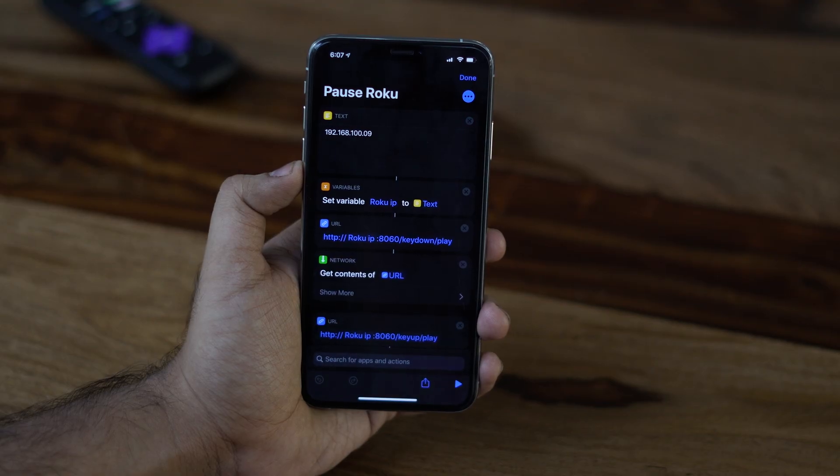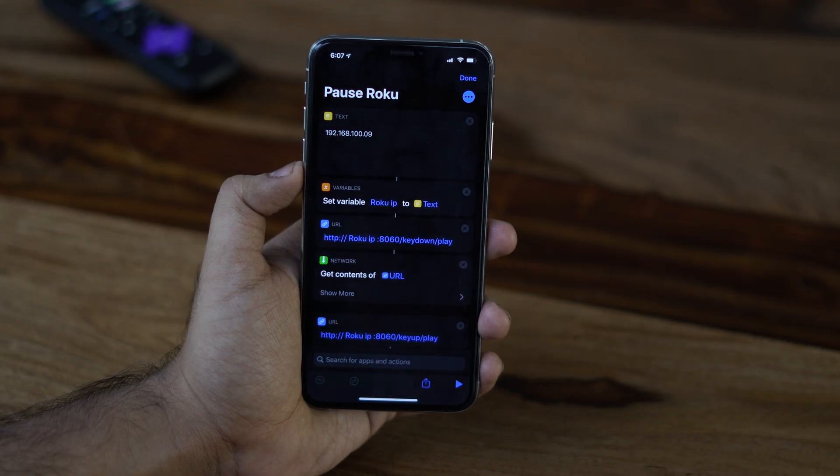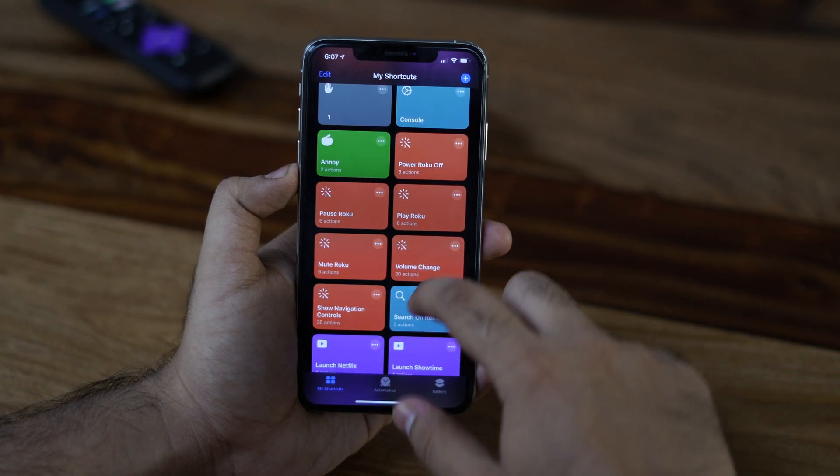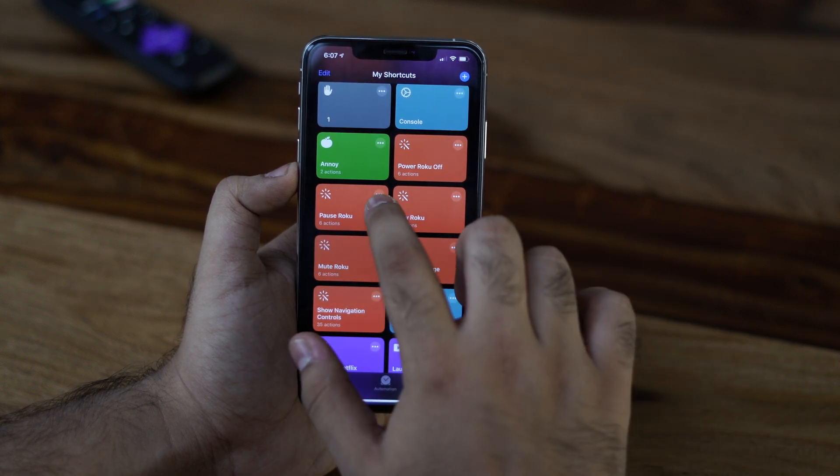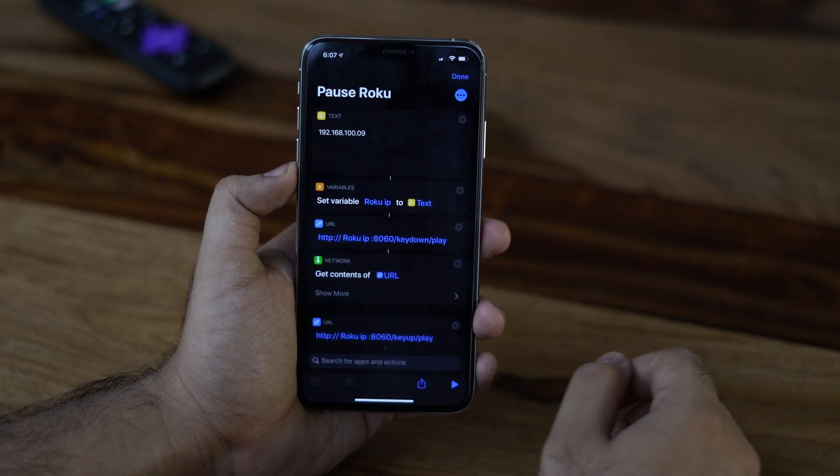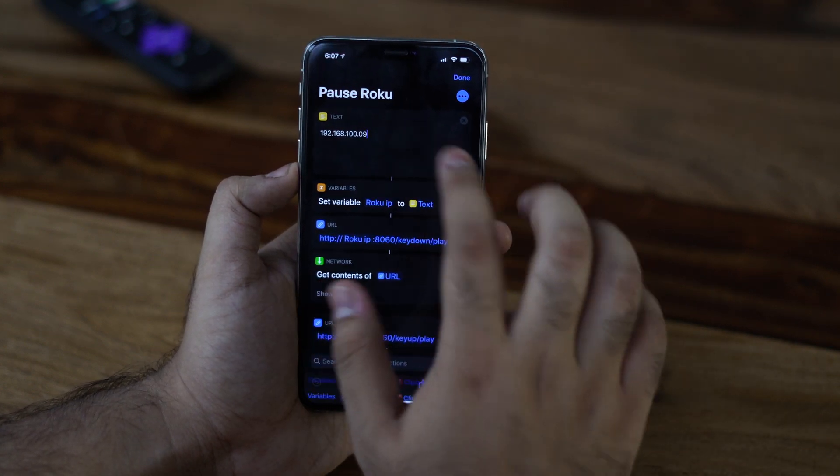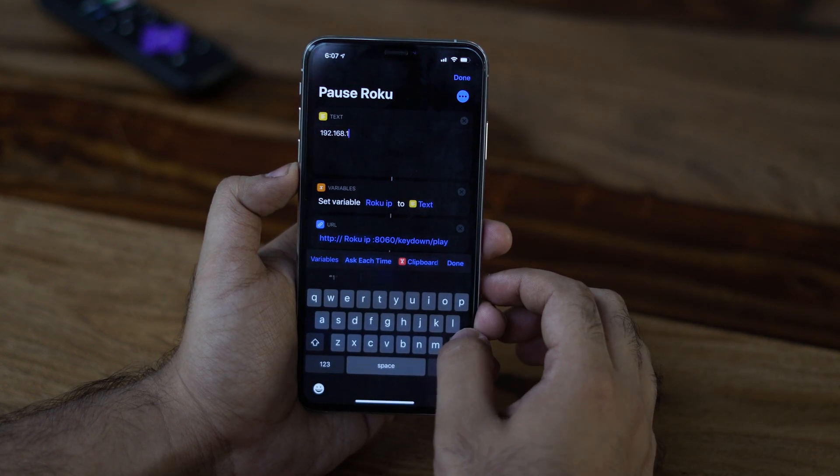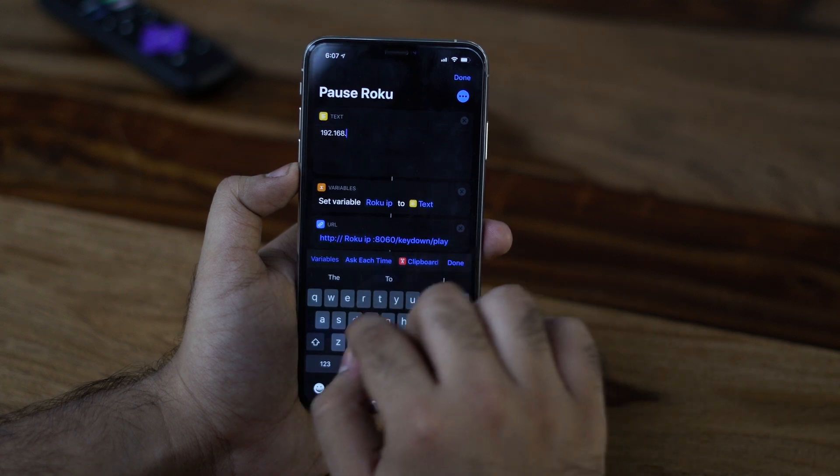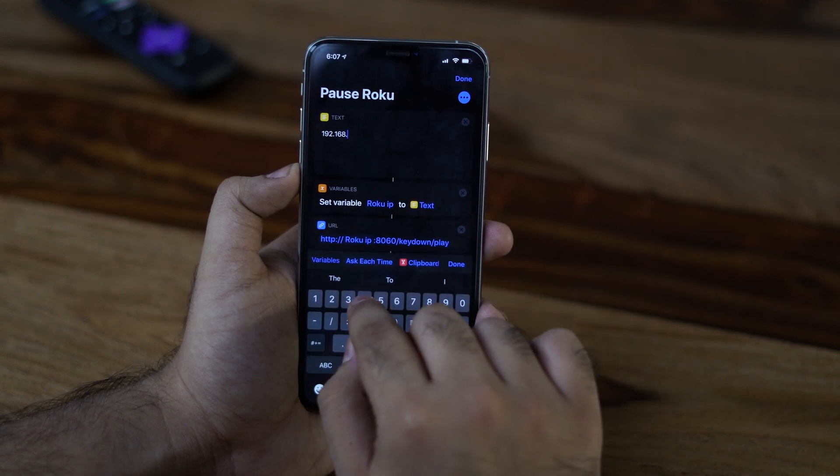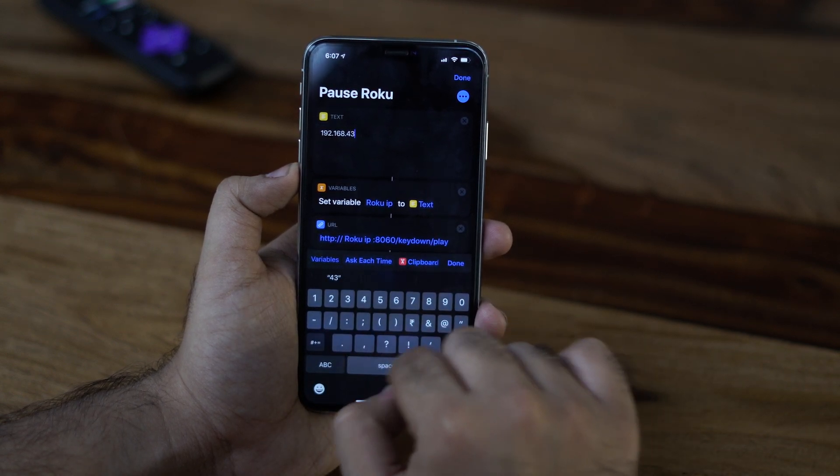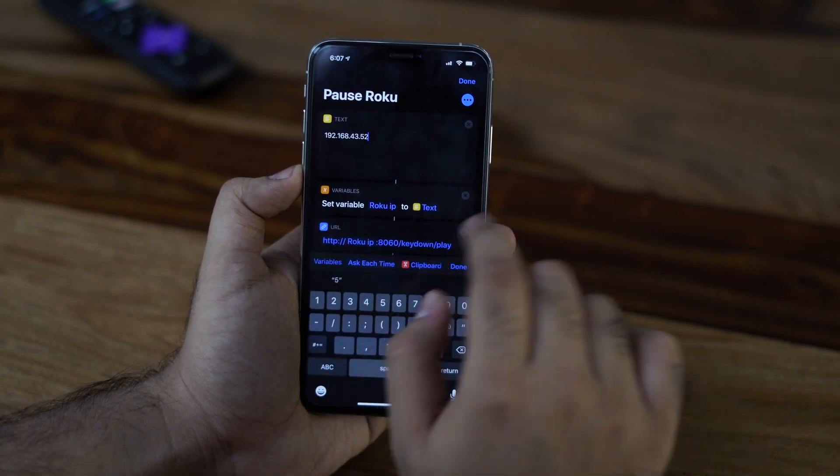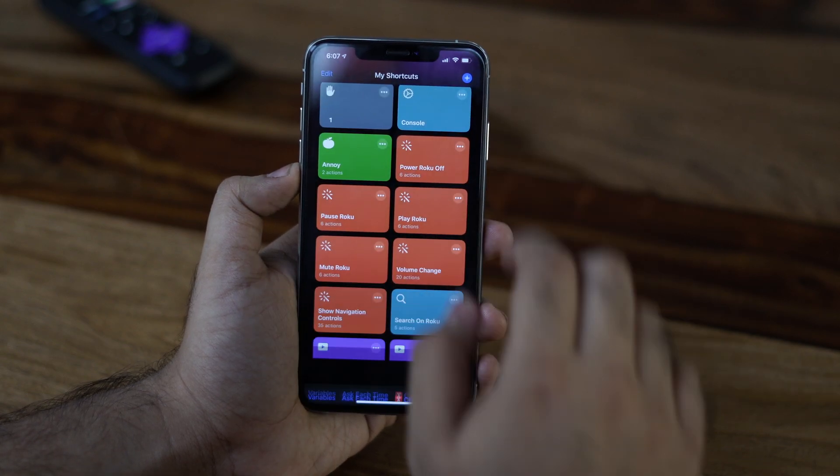So, once you've assigned your static IP to your Roku, open the shortcut app and go to the shortcut. I'll show you what all these shortcuts do and how to download them in a while, but as of now, just pick up any shortcut from the list and enter the IP address of your Roku. Save the shortcut and then you're good to go. Now let's check out some of the best Siri shortcuts.